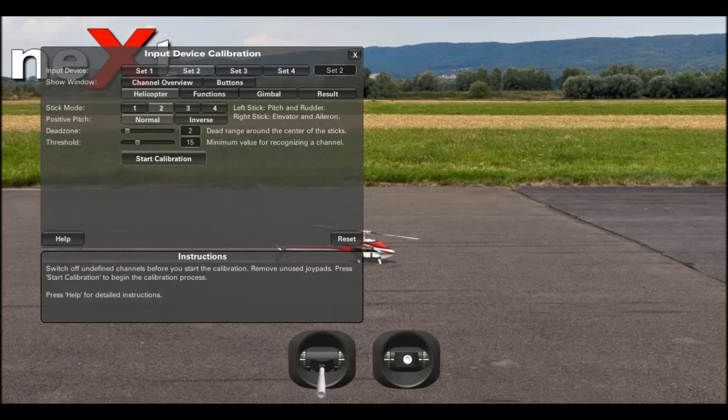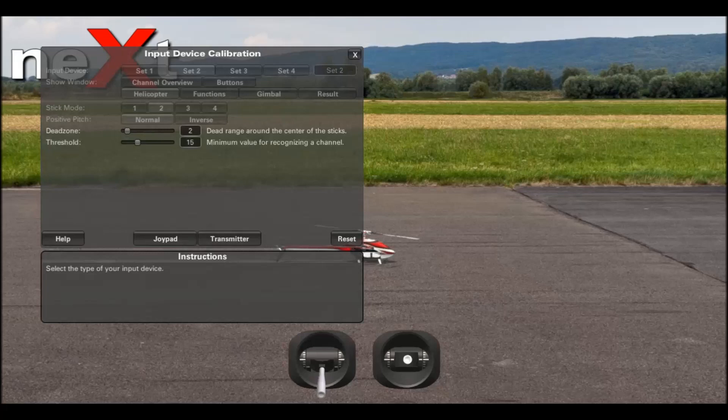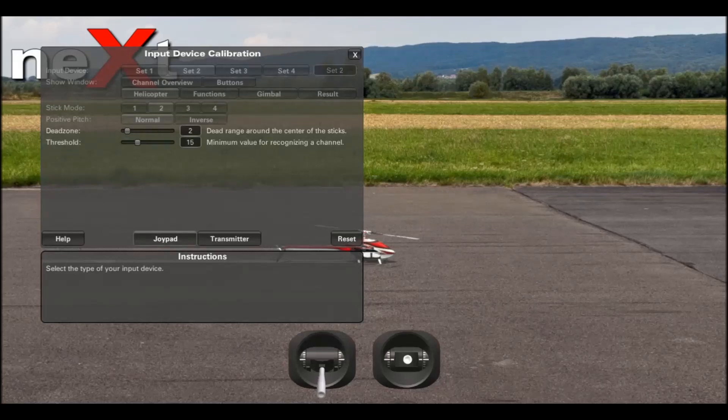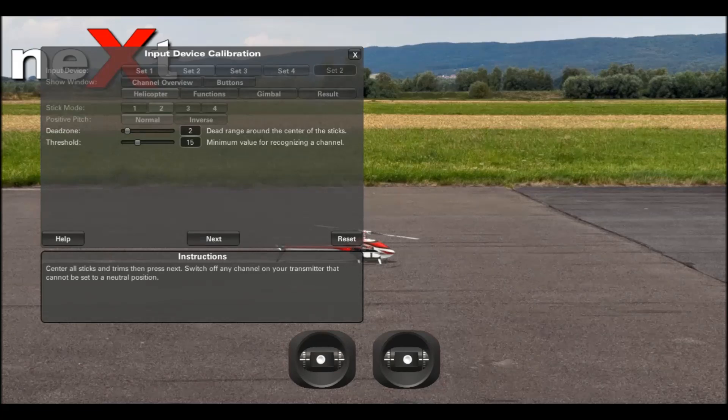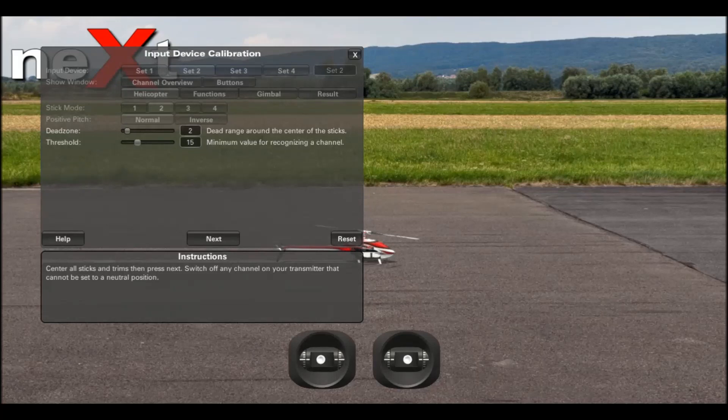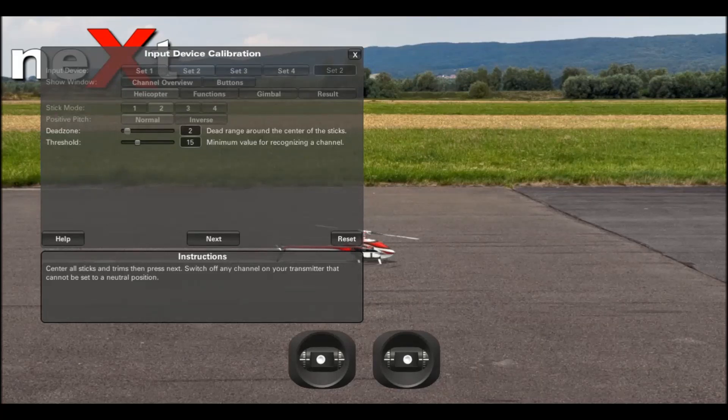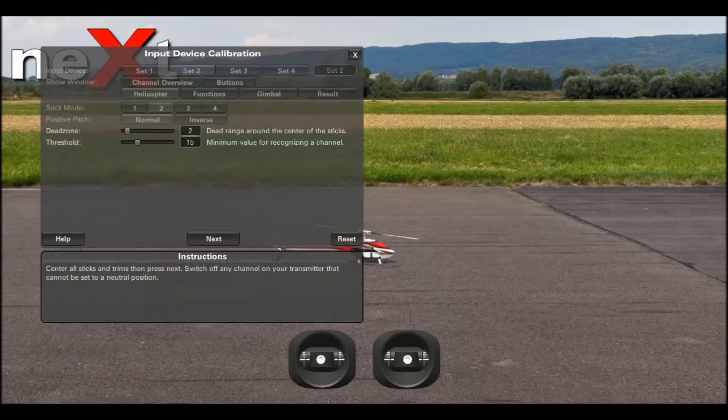Then click start calibration. At the bottom, it'll ask you what kind of device you have - whether you have a joypad or a transmitter. In this case, it's a transmitter. This will automatically set defaults for your dead zone and threshold. Your dead zone will be set to 2, your threshold will be set to 15, and that is the minimum value for a channel to be recognized.